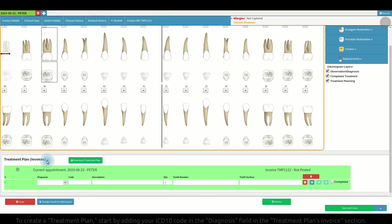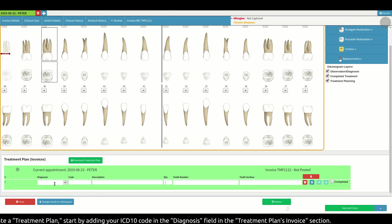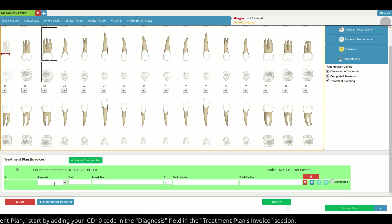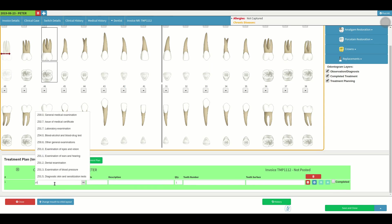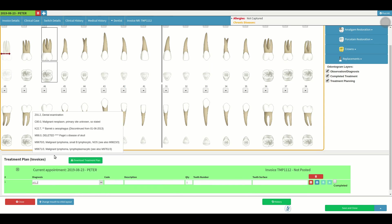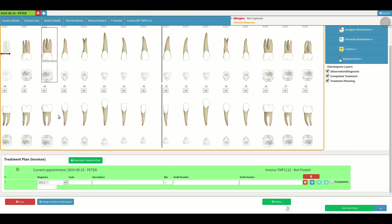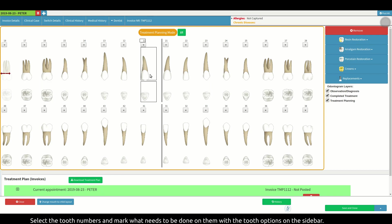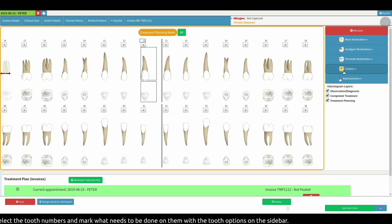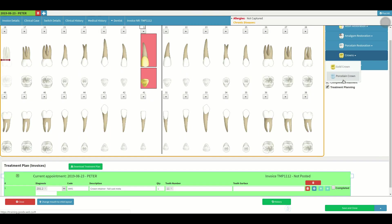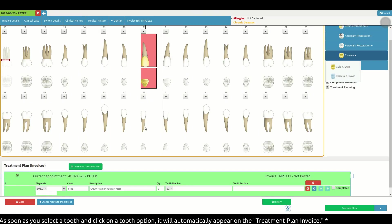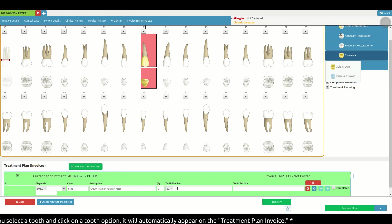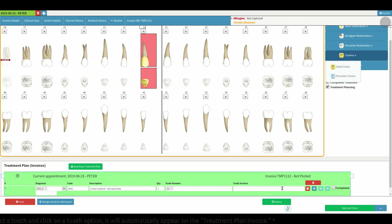To create a treatment plan, start by adding your ICD-10 code in the diagnosis field in the treatment plan's invoice section. You can then select the tooth numbers and mark what needs to be done on them with the tooth options on the sidebar. As soon as you select a tooth and click on the tooth option, it will automatically appear on the treatment plan invoice.